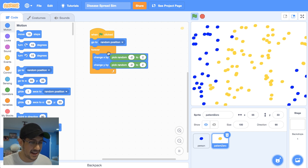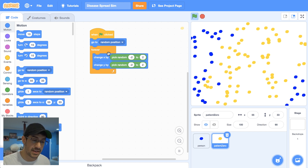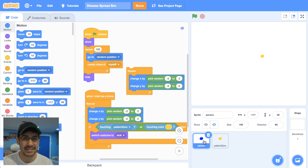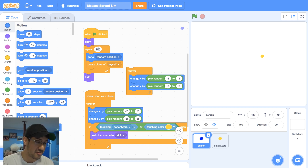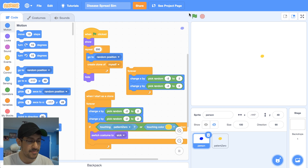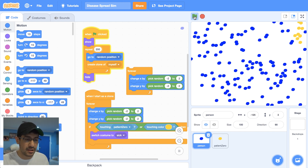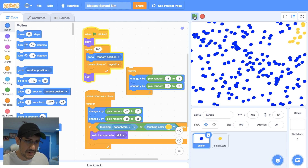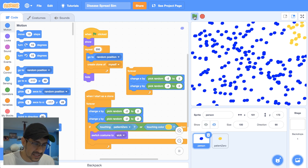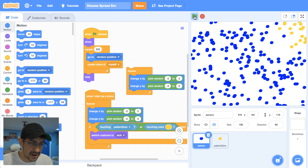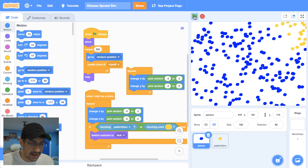Now I want patient zero to start at a random position when the green flag is clicked, so I'll use 'go to random position' from the motion blocks, and then start moving around randomly and infecting other healthy sprites. The sprites are becoming diseased as they come into contact with infected sprites or patient zero. Just because this is computer science and we're having a computer simulate this, let's try 200 sprites instead of 100. The sprites slow down a bit as the computer bogs down, but before long all of these sprites are going to become infected.